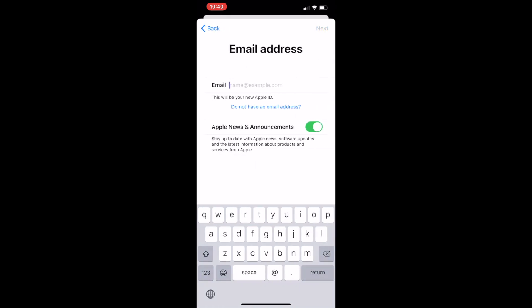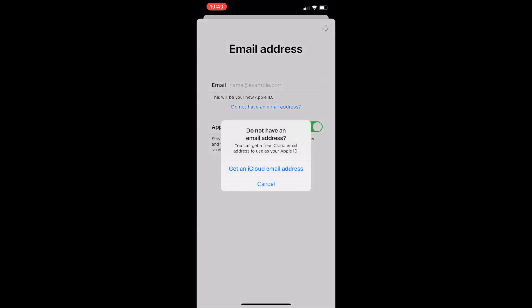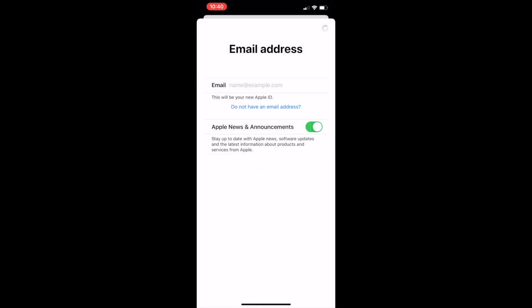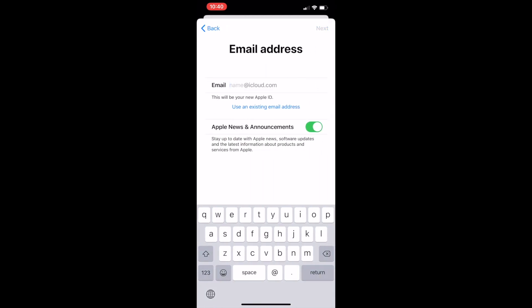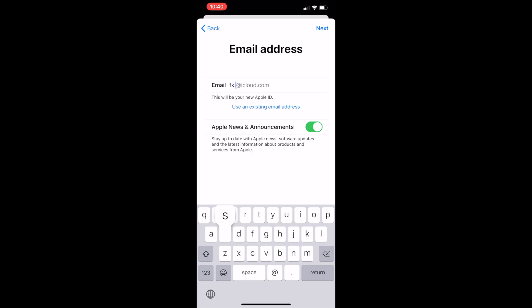Now you will need to click 'Do not have an email address' to create an Apple ID iCloud email. You will click 'Get an iCloud email address,' and now you will need to enter the name which you want before your email address, for example fk.studios@icloud.com. Now click next in the corner and create email address.